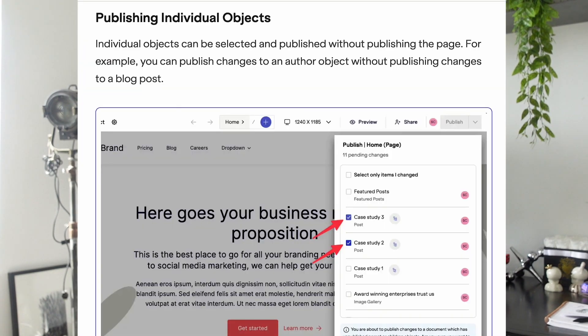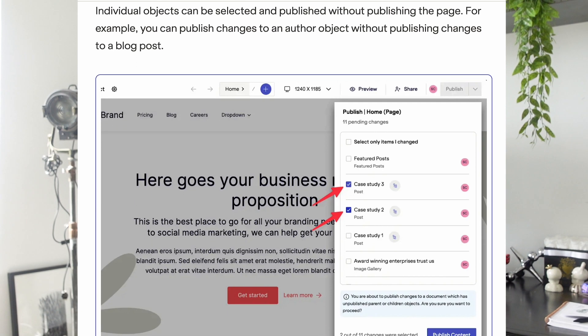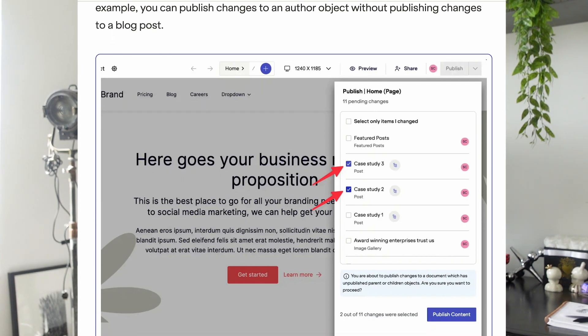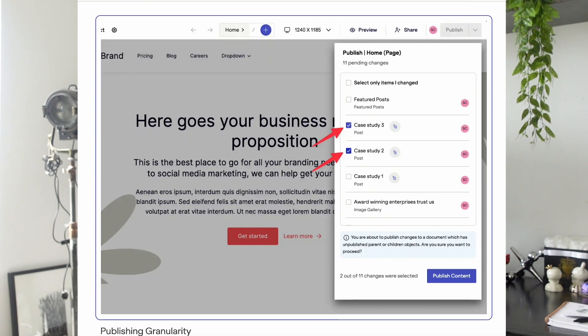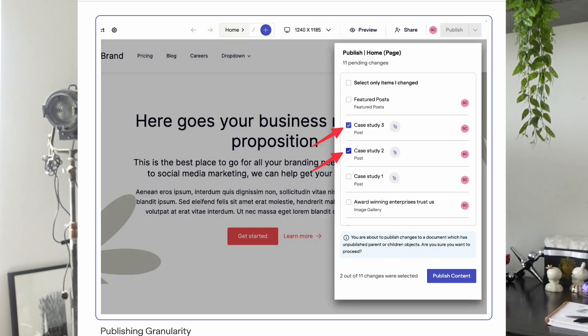One of the things that I've been personally looking forward to is the publishing granularity, specifically being able to publish individual objects. As you know, we can already publish individual pages, and recently we released that you can publish individual objects. So individual objects can be selected and published without publishing the entire page.